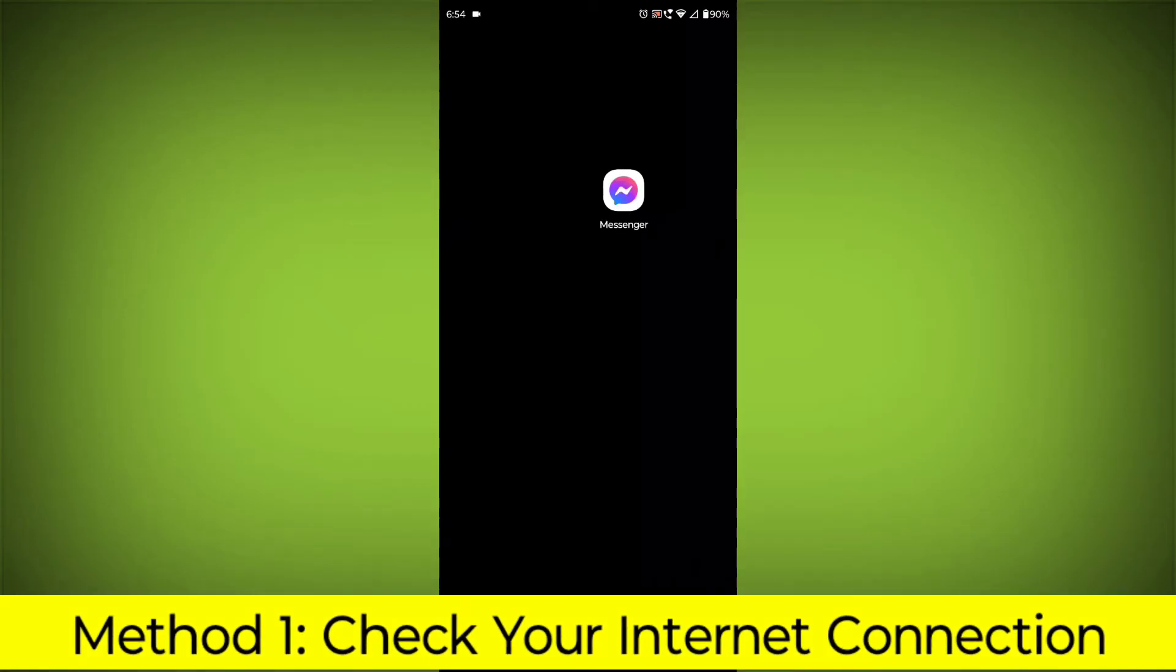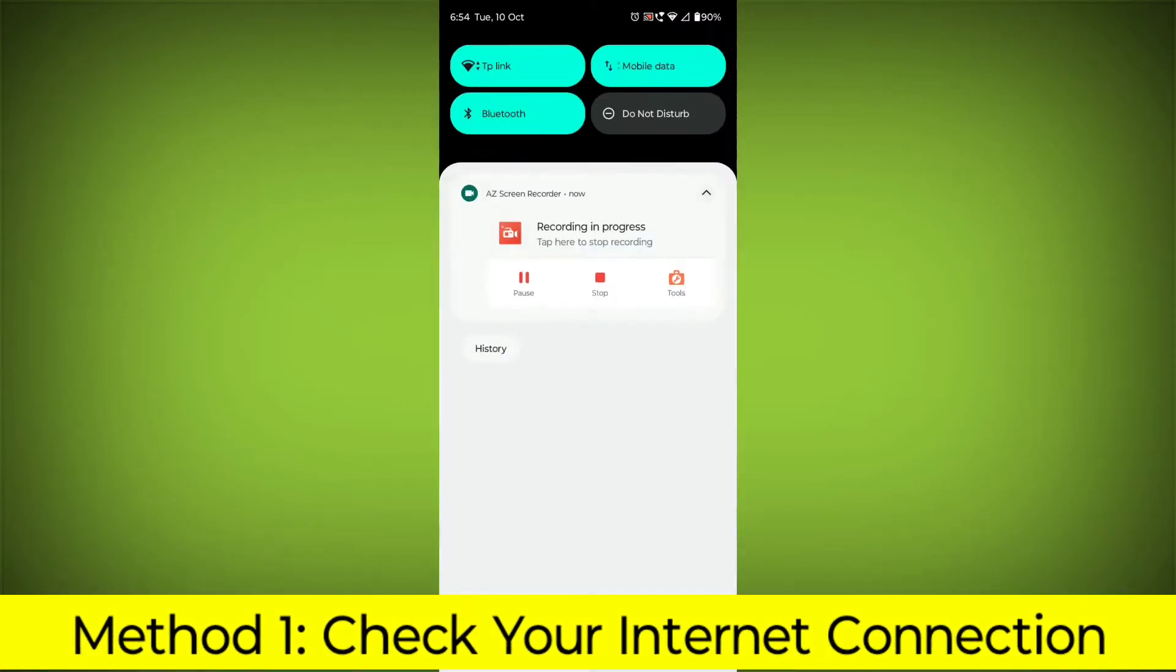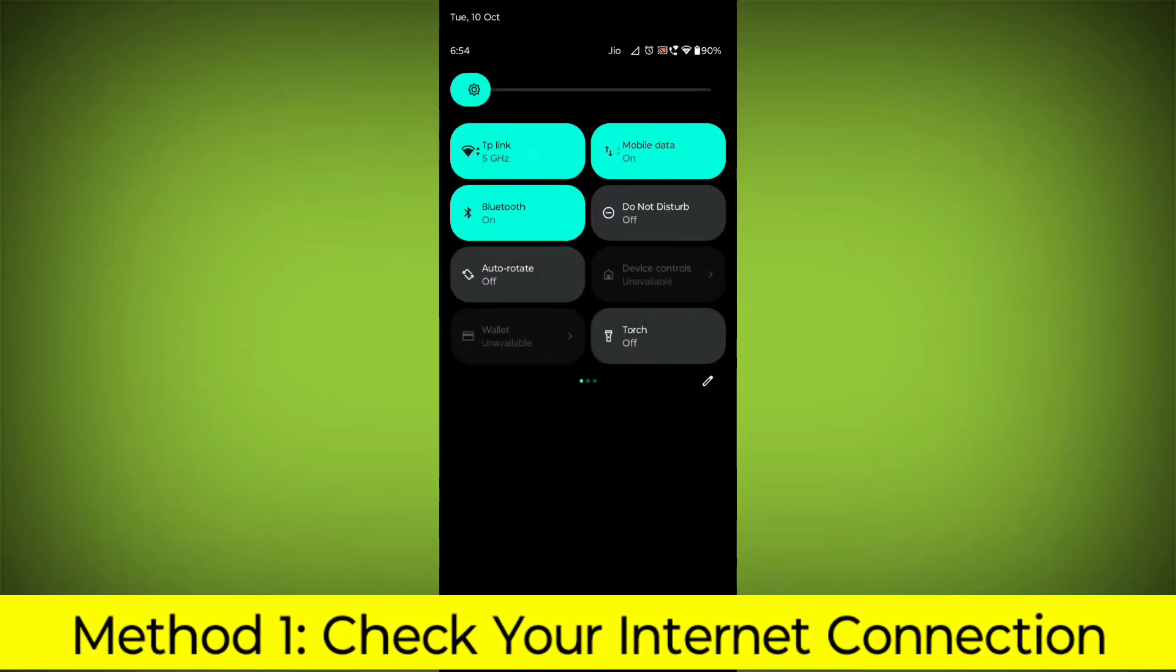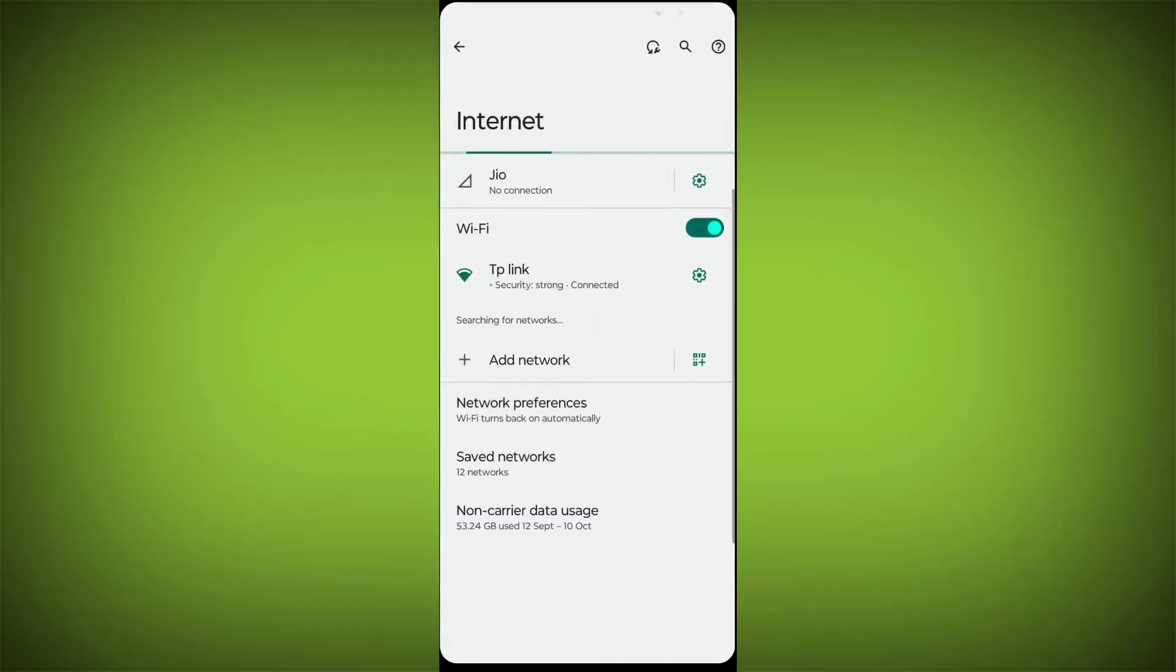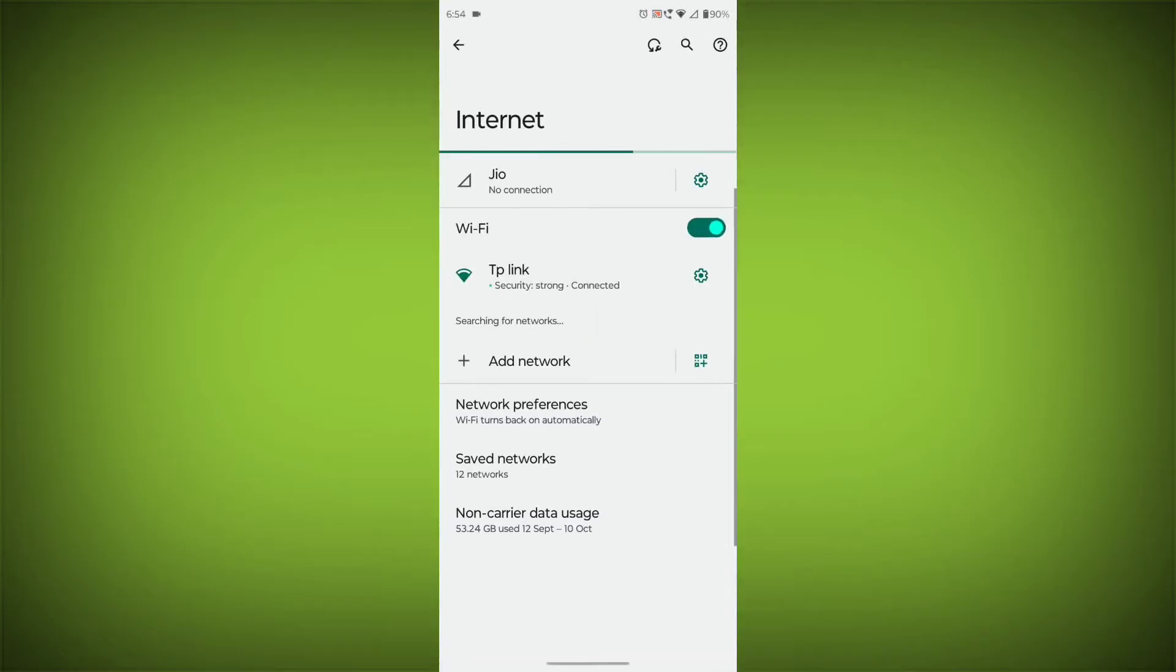Method 1: Check your internet connection. Make sure that you have a strong and stable internet connection.